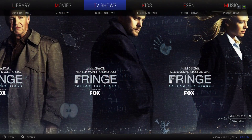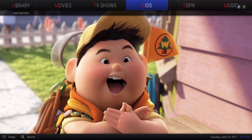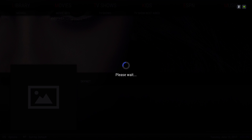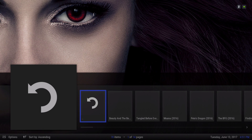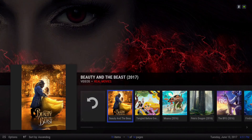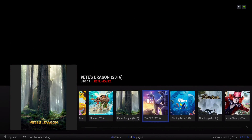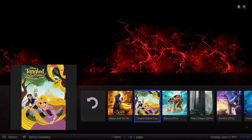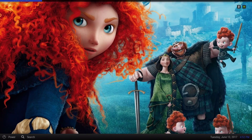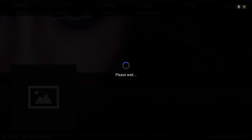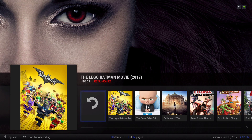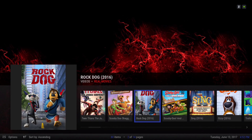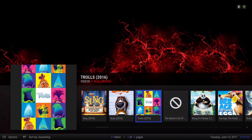Next we have our kids section, and this is pulling from real movies.